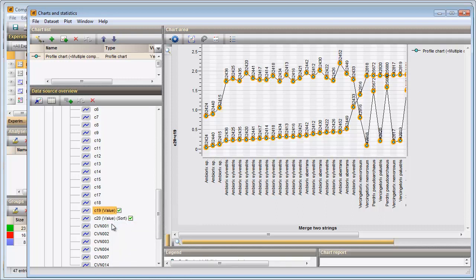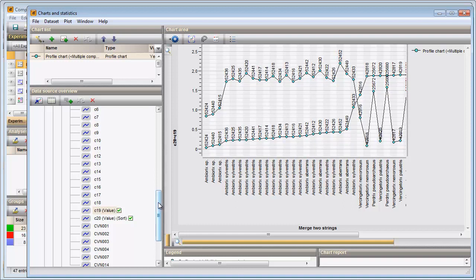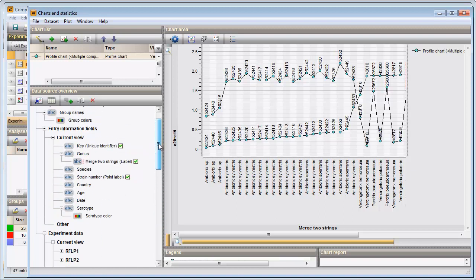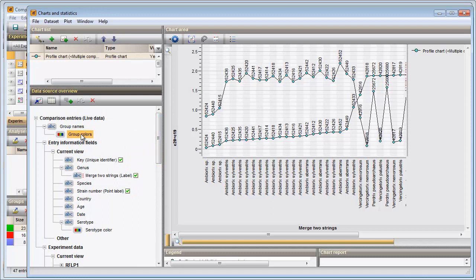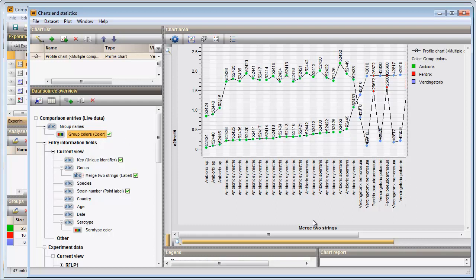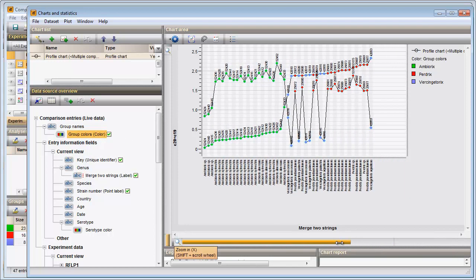The chart now includes two profiles. Pressing F4 will unselect the current selection in all windows. Finally, I will plot the group colors of my genus groups on the chart. I right-click on the color grouping of my comparison and choose the color option. The data points are now colored based on the genus names.